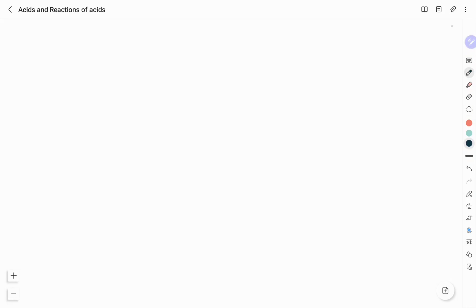Hello friends, welcome to Vivid Kemi YouTube channel. This is Vidyashree. In this video, I will be discussing about acids and their reactions. The concept is very easy and simple.